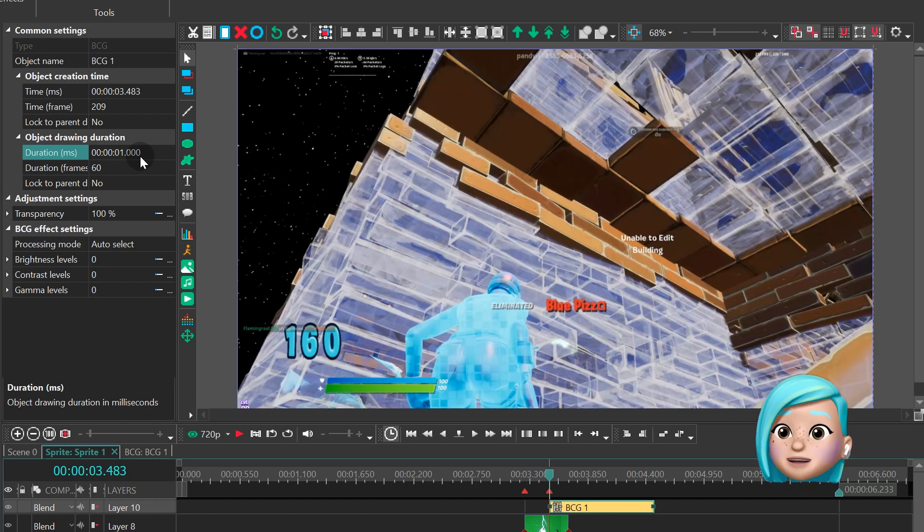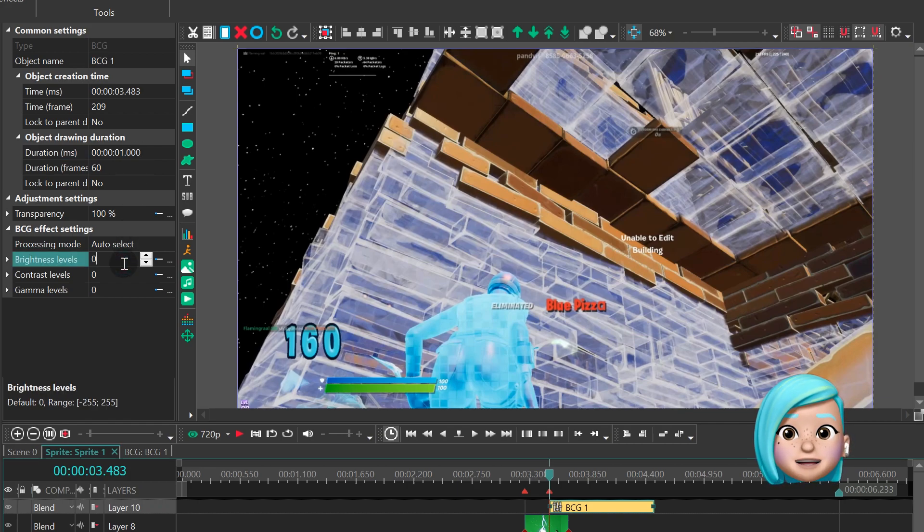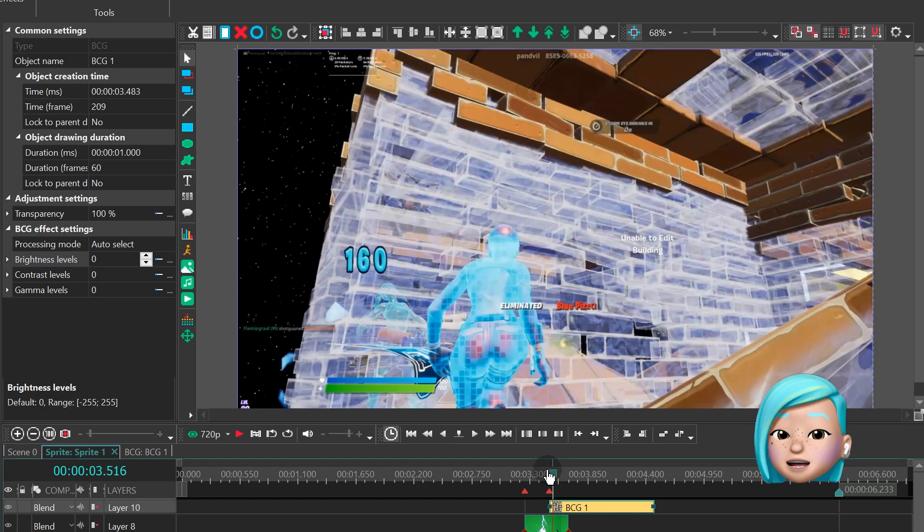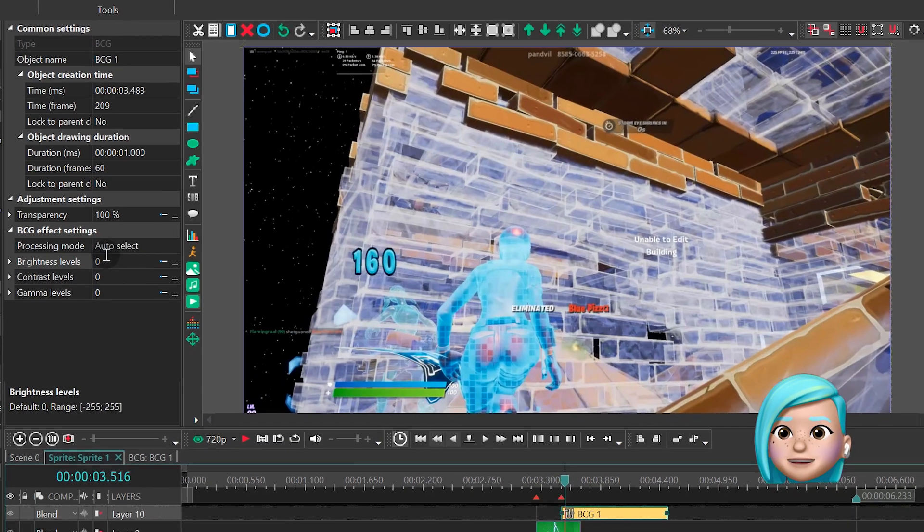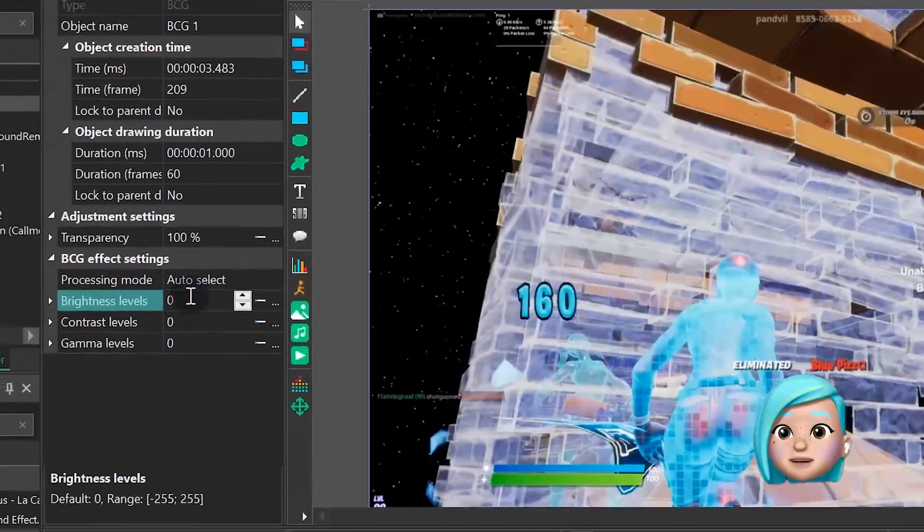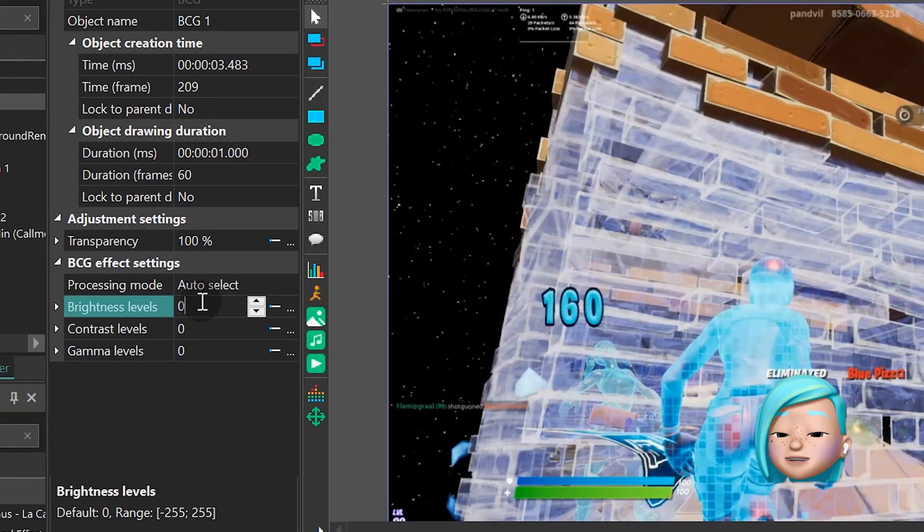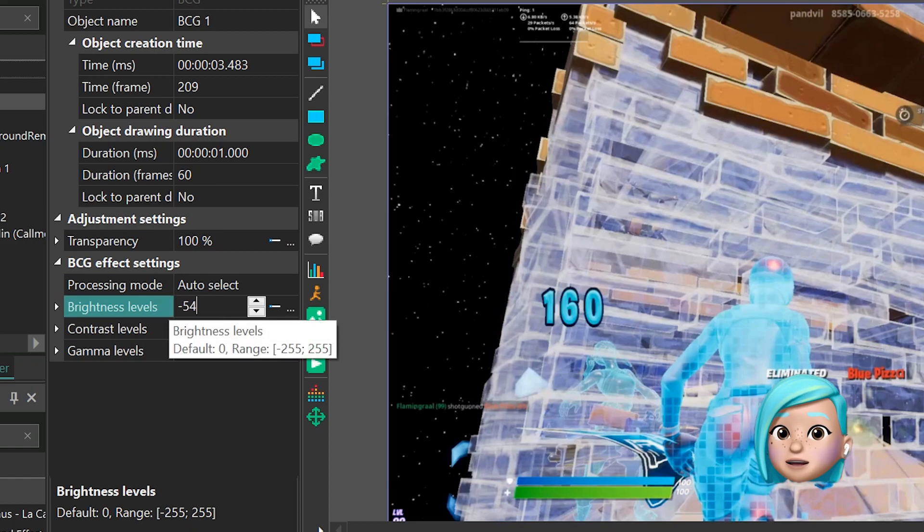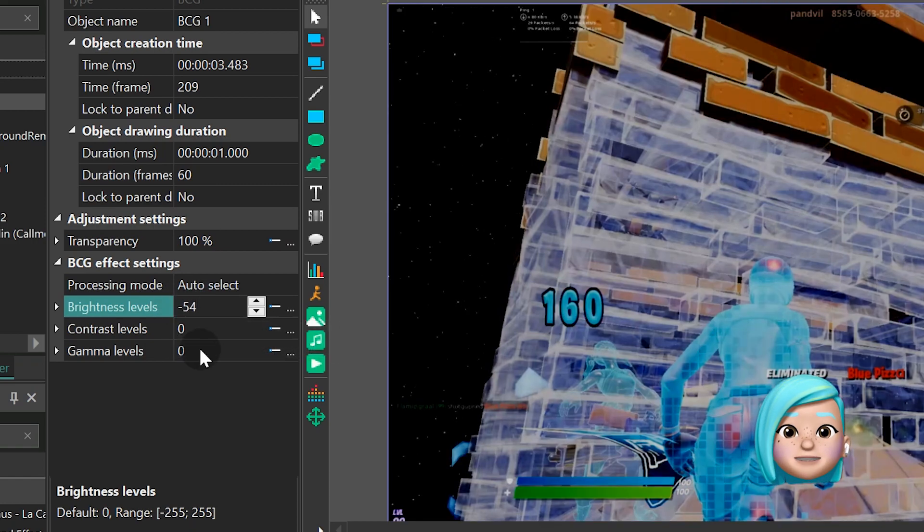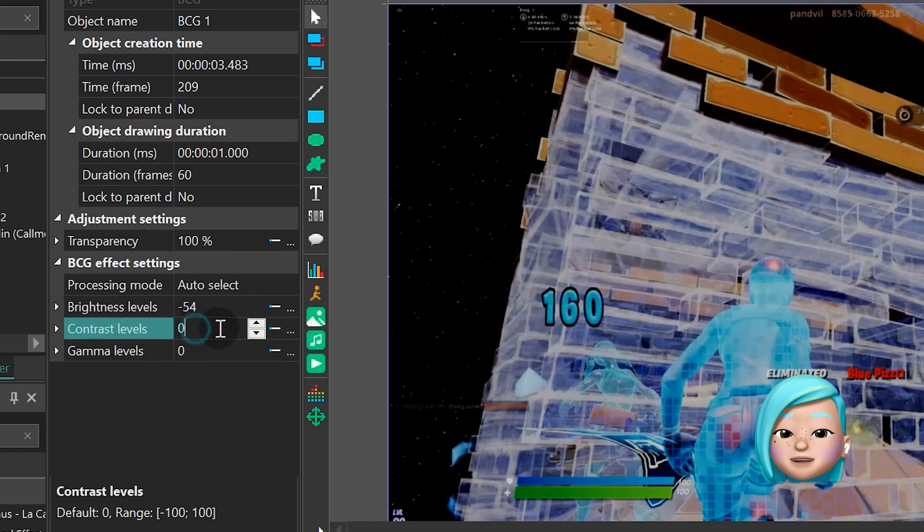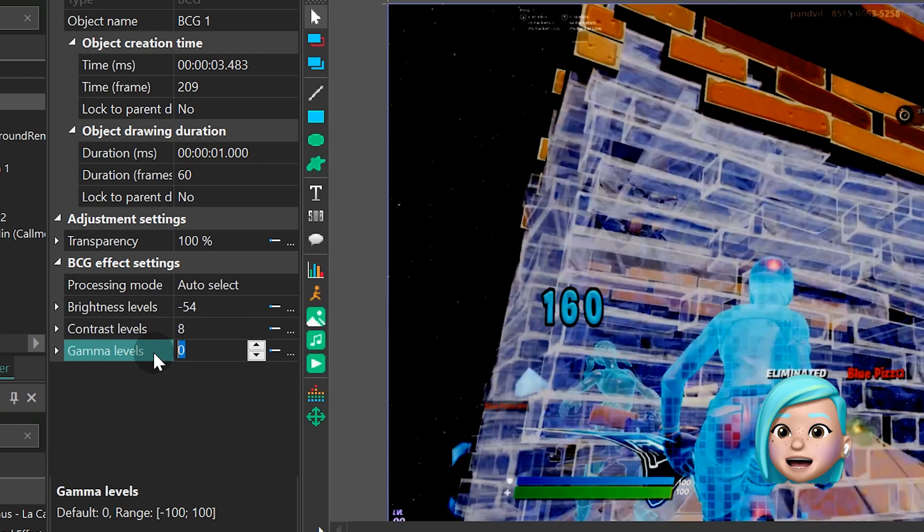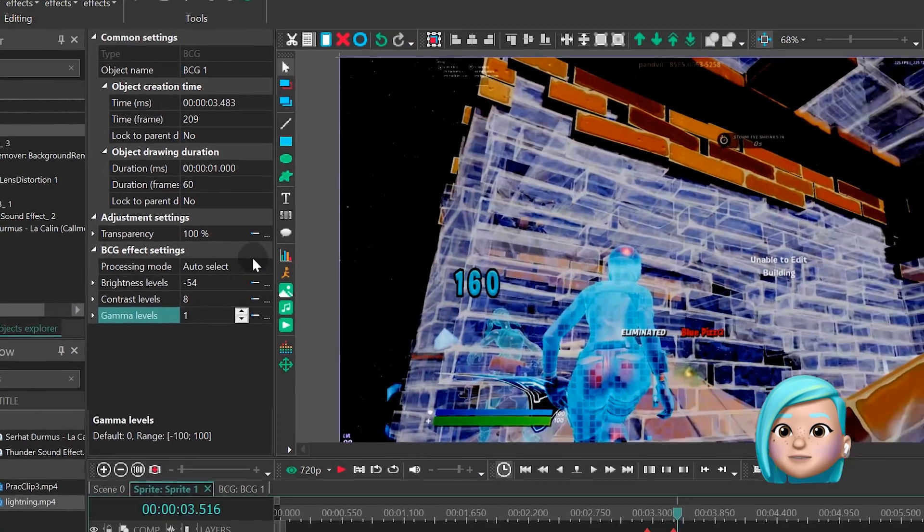And this is how we're gonna do that. Place the playhead almost to the first frame of that fragment and adjust the parameters. In our example, we've decreased the Brightness levels to –54, increased the Contrast levels to 8, and boosted Gamma levels just by 1 point.